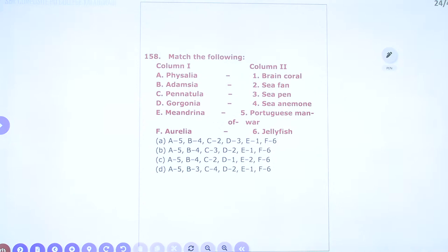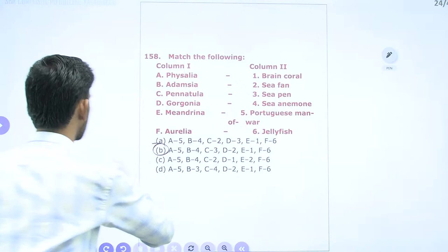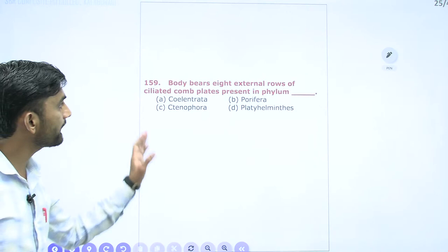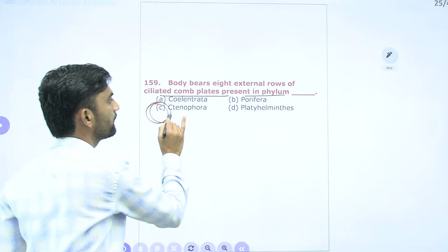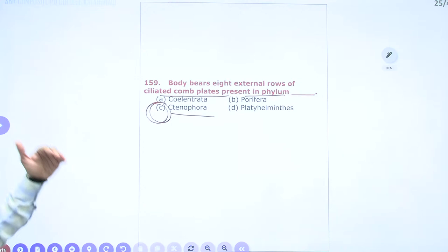Question 159: Body bears eight external rows of ciliated comb plates — this is the characteristic feature of Phylum Ctenophora. Ctenophora can also be called acnidarians, sea walnuts, or comb jellies. These are all different names for Phylum Ctenophora.